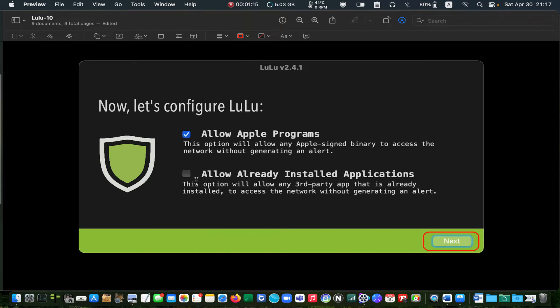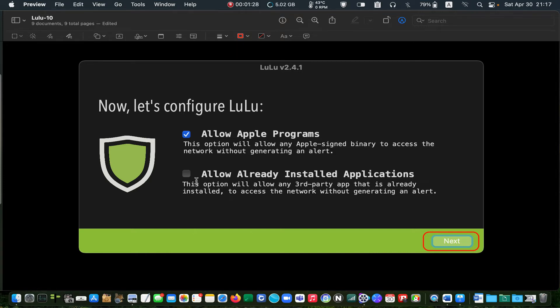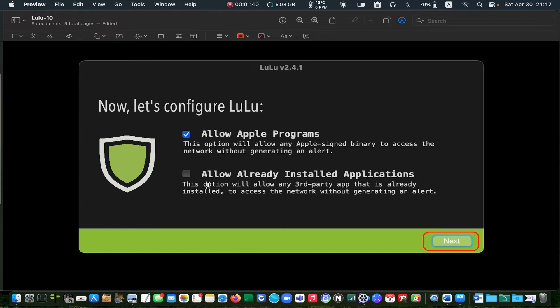If a third-party application attempts to connect to my network, I will decide to allow or block the connection when I get an alert. Sometimes I want to update my applications, so I select allow. And once the update is installed, I will block it again. Click next.